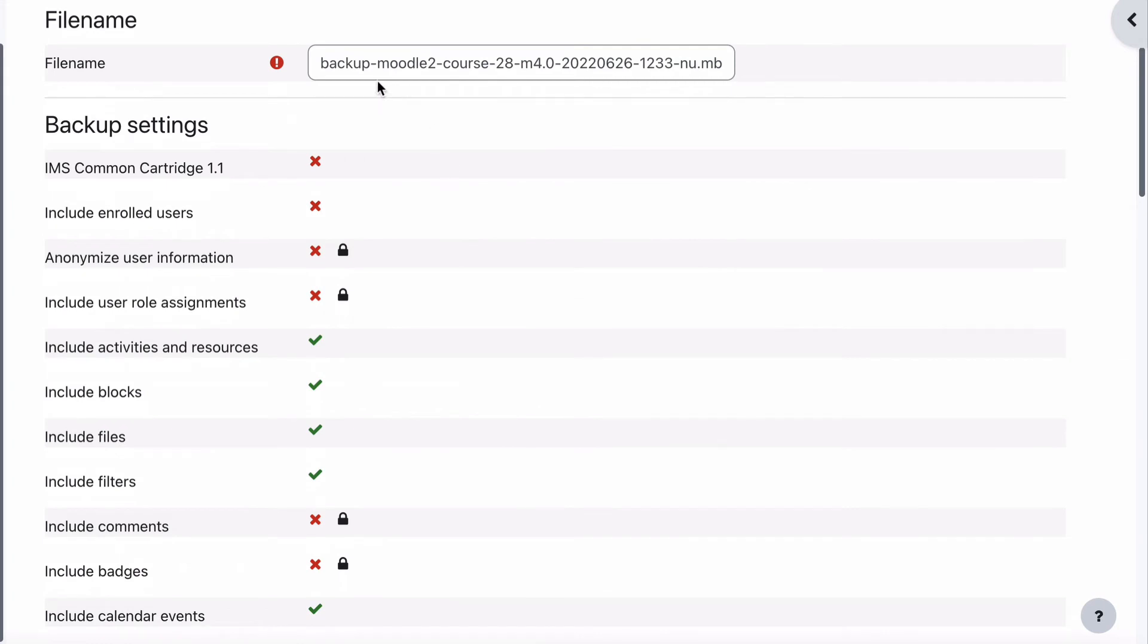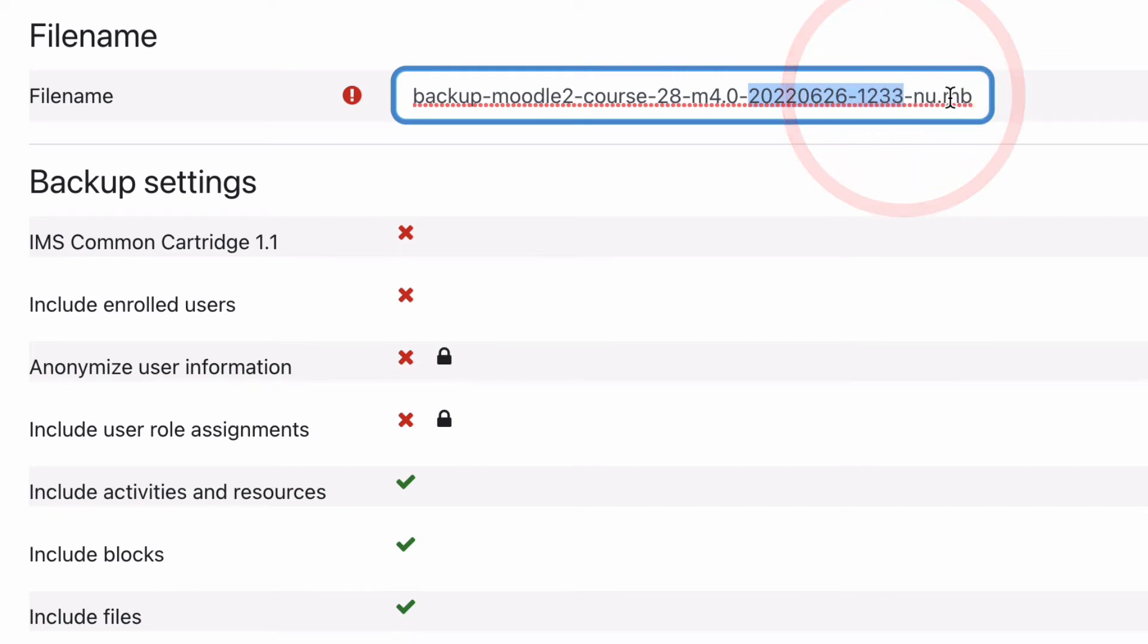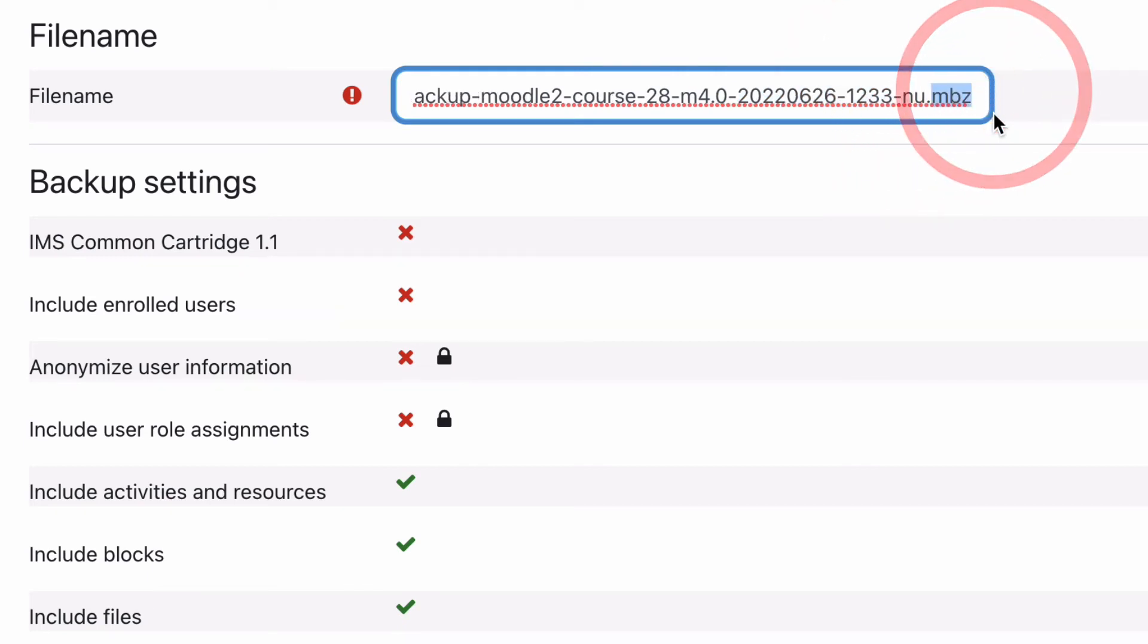It will give us a file name. By default, it will say backup, Moodle, the course, a course number. So that's the ID number for this course. And it will also put on an extra number there that tells us the date and time that this was created. And the file name is actually called MBZ, which is like a zip file,